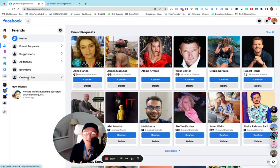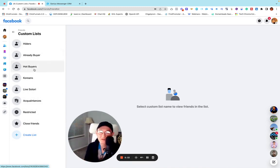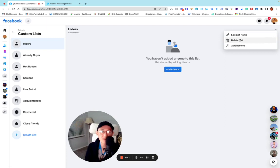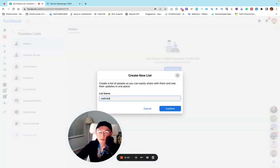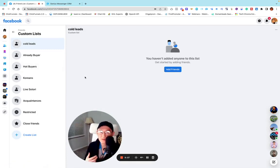Facebook also gives you the option to organize manually. If you go here, you'll see 'Custom List.' You can create different categories — for example, create a new list called 'cold leads.' So you can actually use Facebook itself to organize your friend list. But the problem is you can organize your friend list, but you'll have a hard time organizing your messenger conversations because Facebook doesn't have that feature.